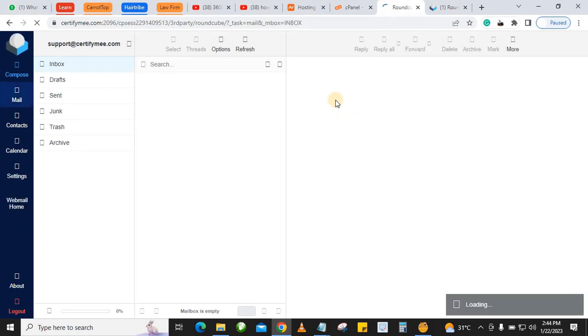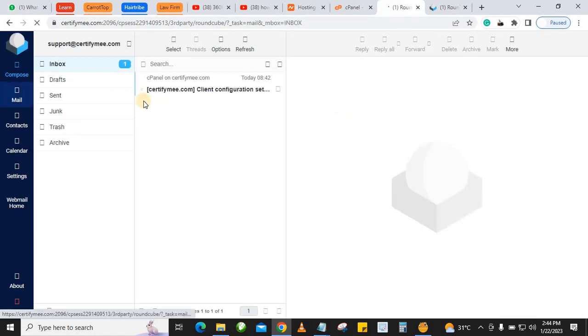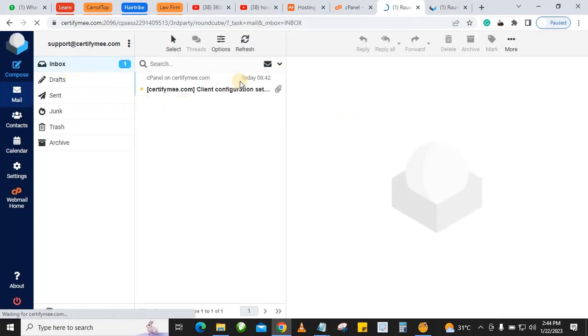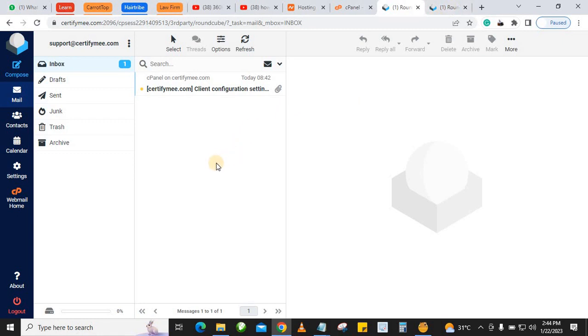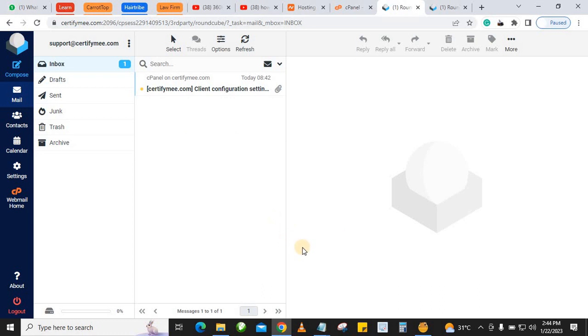So that's how you log into your cPanel mail without having to log into your cPanel. If this video helps you, like, share, and subscribe so that you get notified when we release any other video like this.